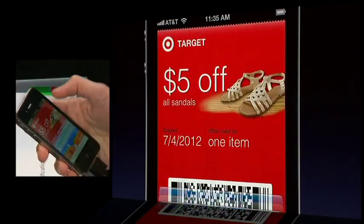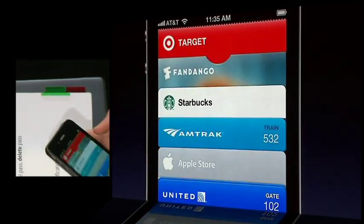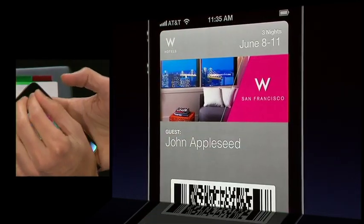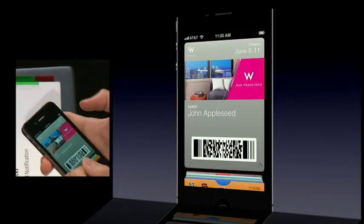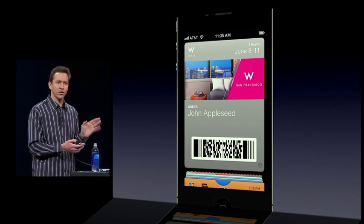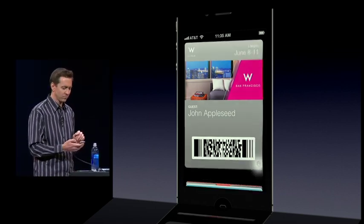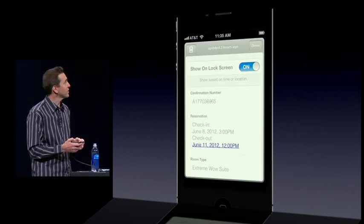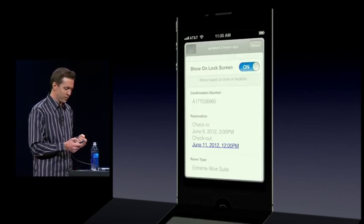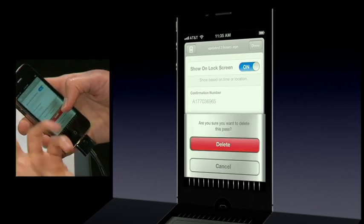Here's a coupon for Target. Here's an express checking card for a hotel. Now, when you're done with a card, just flip it over. There's a trash can at the top left — we had a little bit of fun with this, deleting your cards.